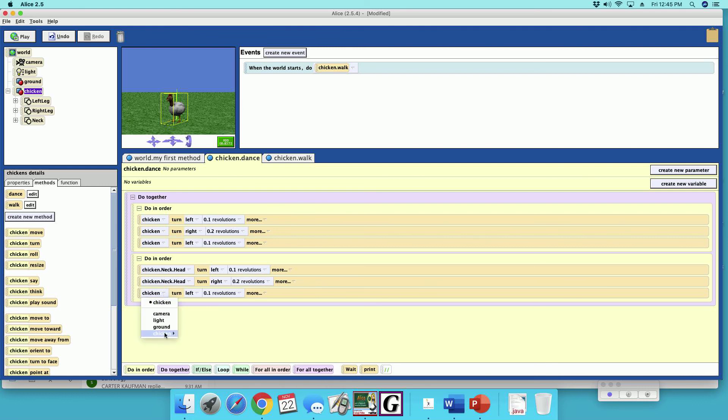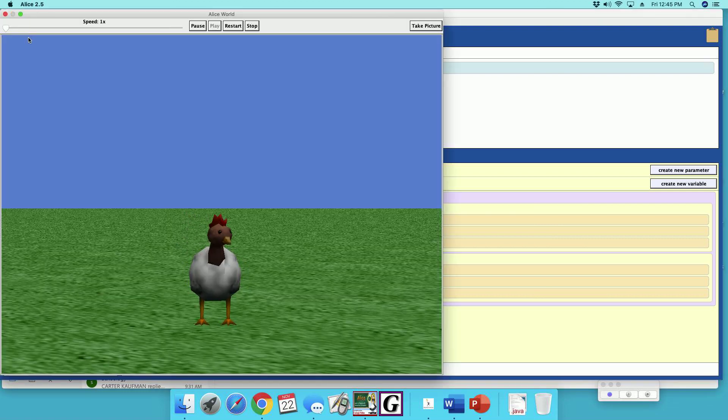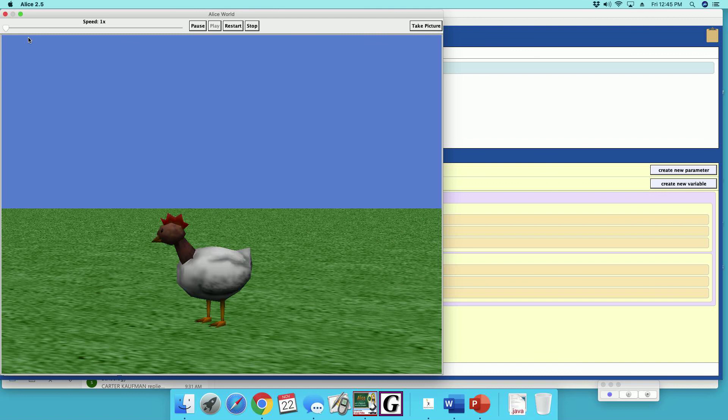I have no idea what this is going to look like. It might look funny. Alright, so let's check out our dance. Alright, we're going to check out the chicken dance.